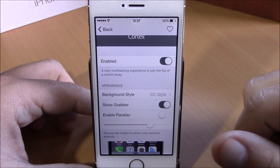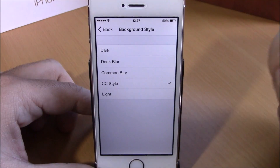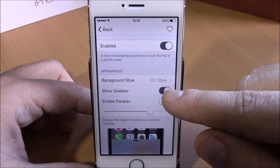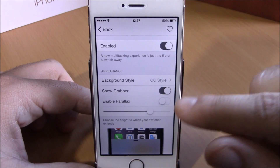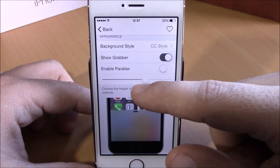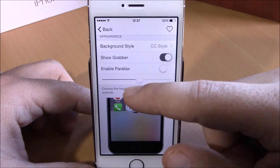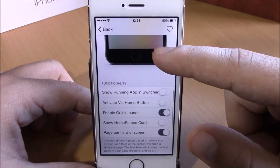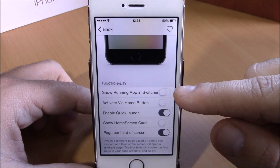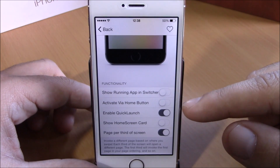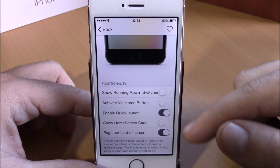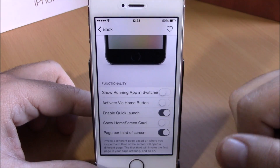Then we have Background Style — you can go here and choose any background style you want for this tweak. Then you have Grabber — you can show the grabber, enable parallax, and also set the height of your Control Center with the slider. Lower here under Functionality, you can show the running app on the app switcher, activate this tweak using the home button, enable quick launch, and also show the home screen card on the app switcher.